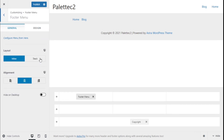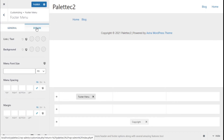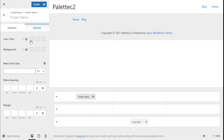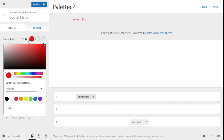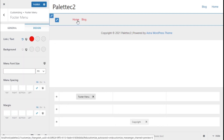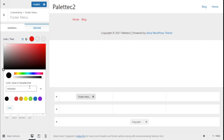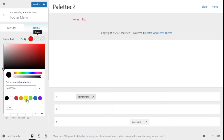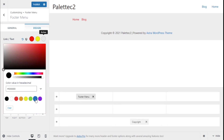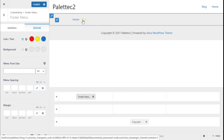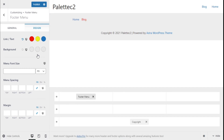We go back to the footer builder and we can change the layout on different resolutions and the alignment. On the desktop under Design, we can change the link text color and the background as well — for hover and for active states. On the home page on hover there is a bright shadow color applied.